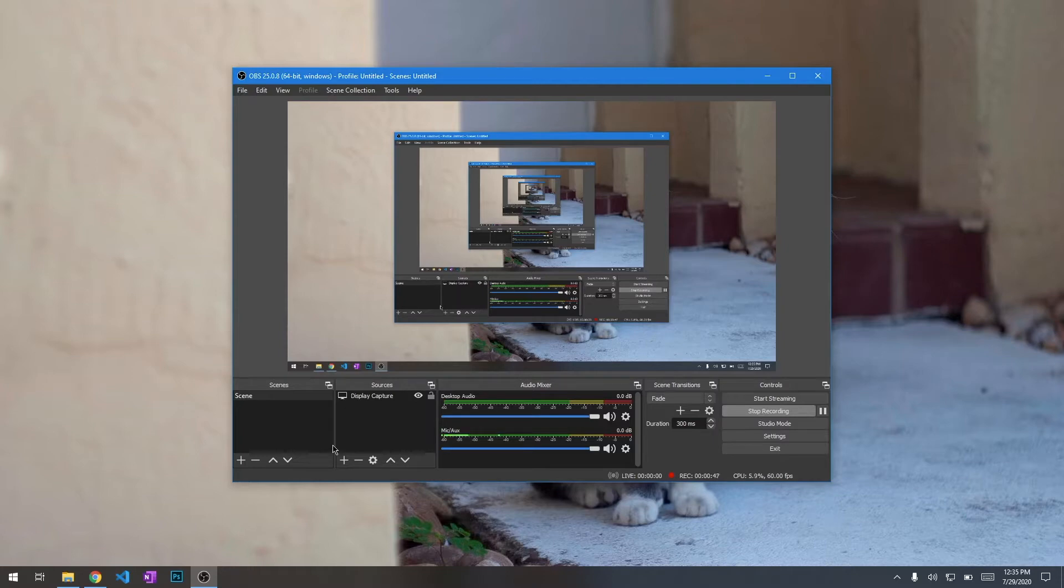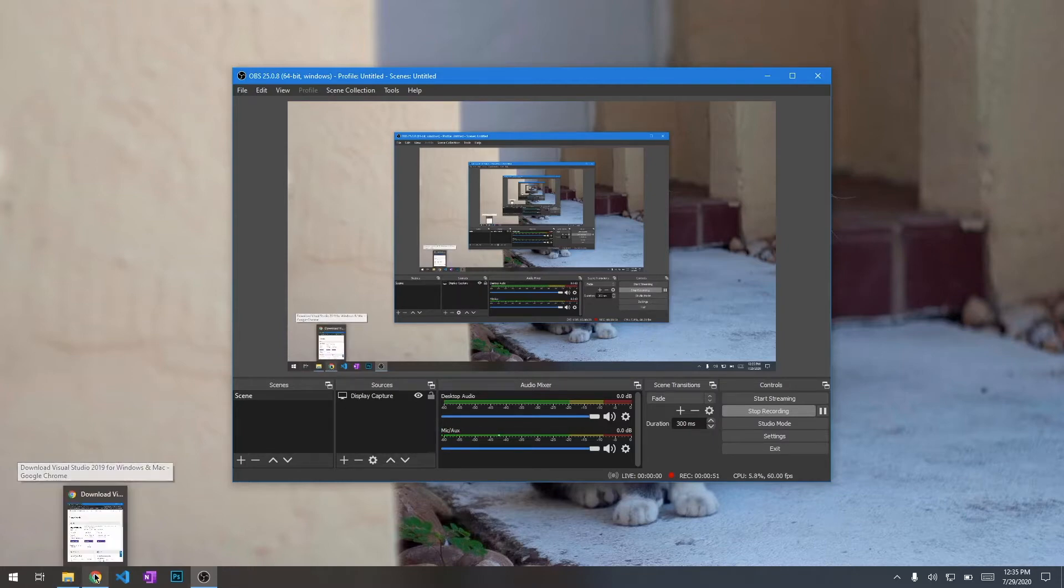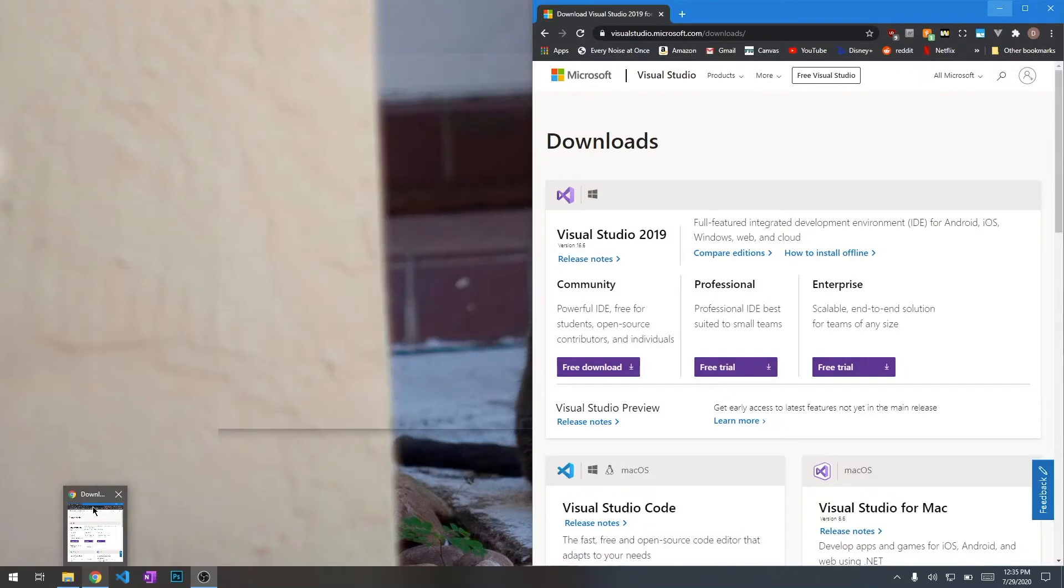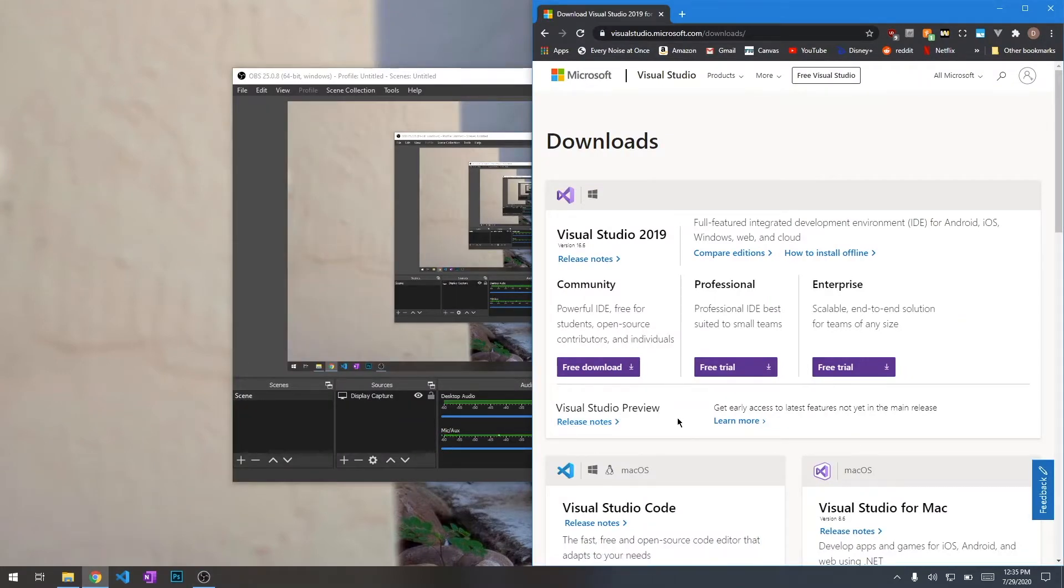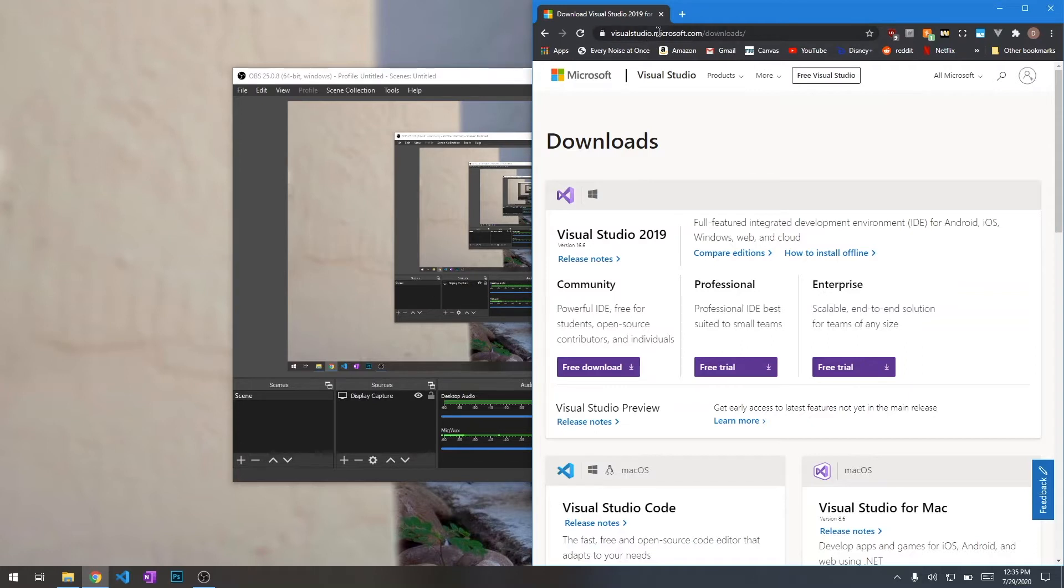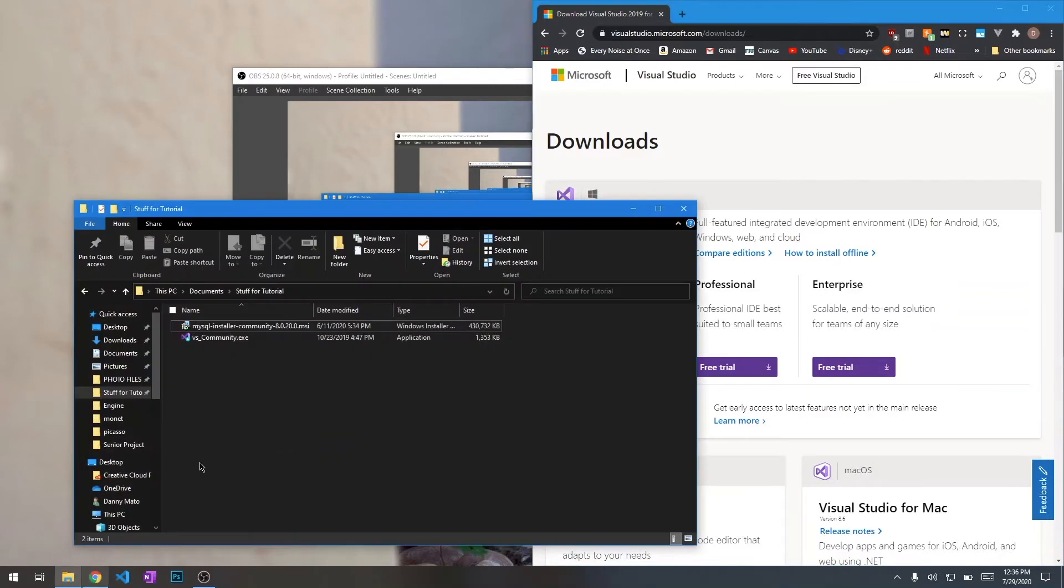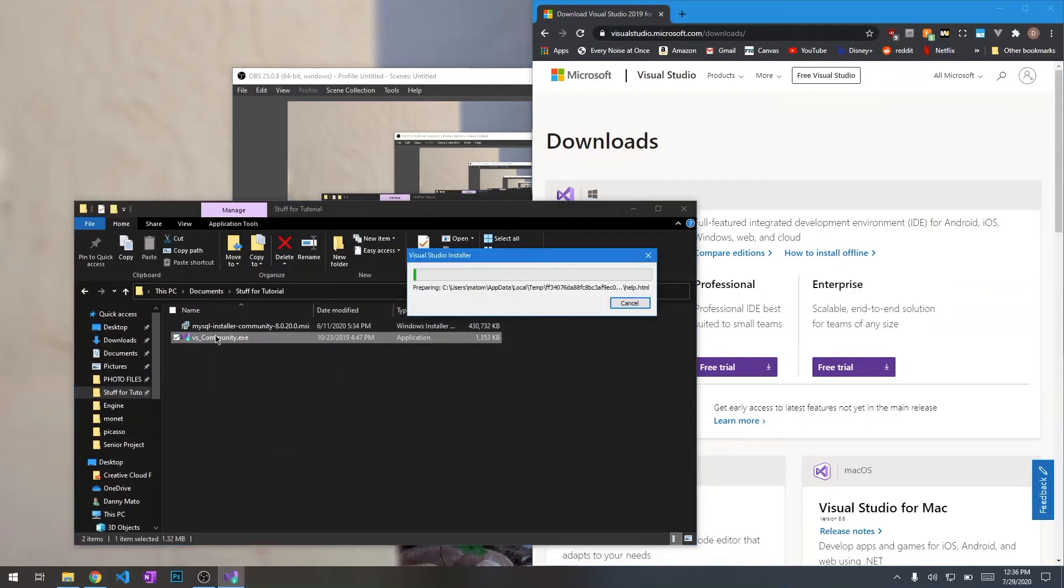We're going to start with Visual Studio. I'm going to download 2019. If you already have 2019 or 2017 installed, feel free to continue using that. We're on the Microsoft download page downloading Visual Studio 2019. I already have it downloaded, so we don't have to waste time downloading it again. I'm just going to open it up.